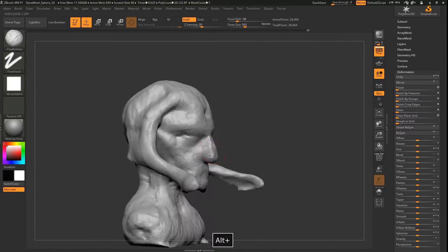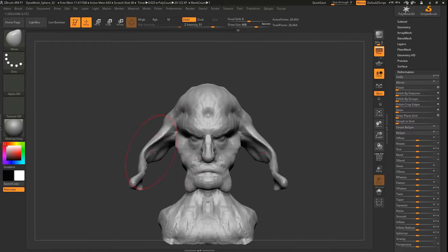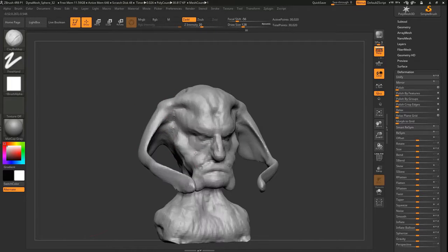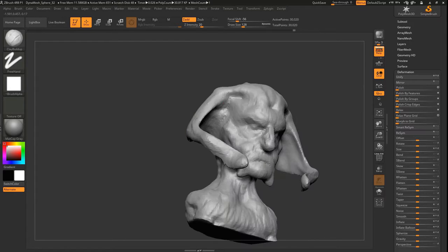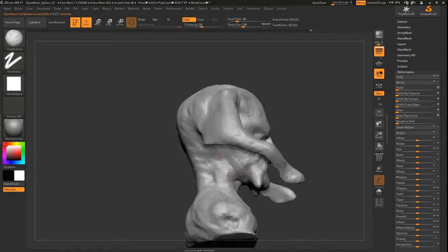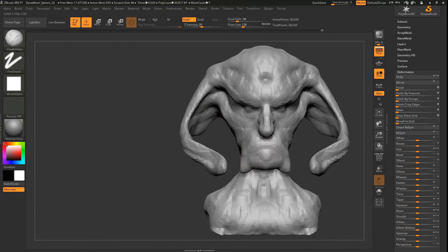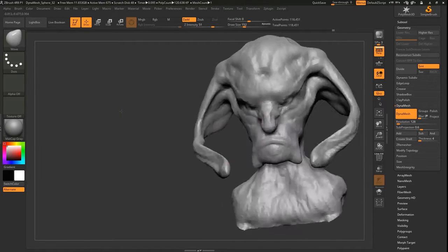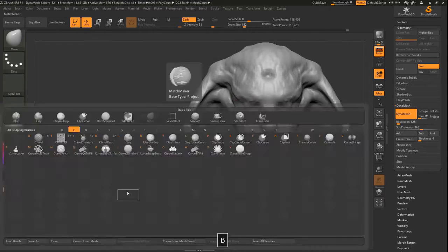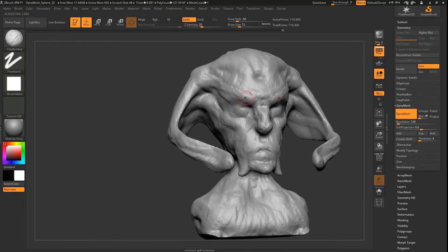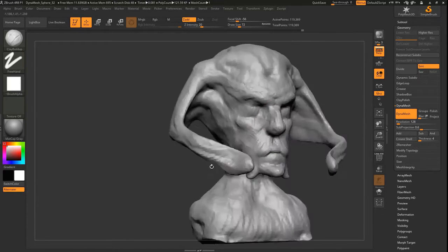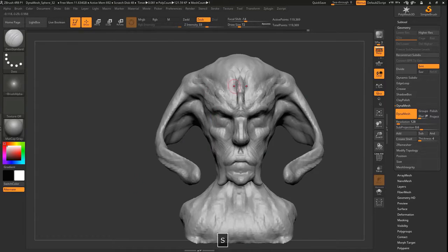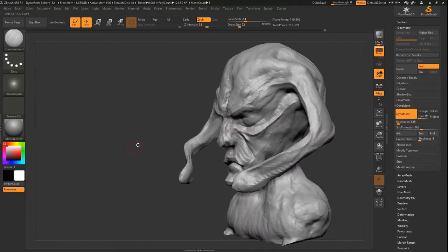Here you can see I'm just pulling out shapes using the clay build up and drawing in shapes with the Damien Standard brush, and just using the move tool to kind of manipulate larger forms. This is sped up around 6 times, so the whole project, both videos, everything together would have been around 10 hours worth of work, basically something you could do in a day.